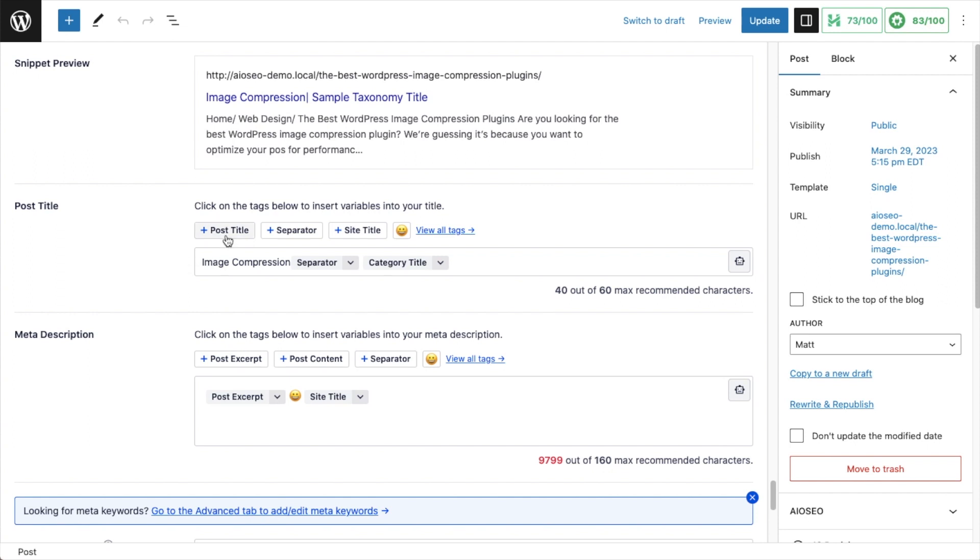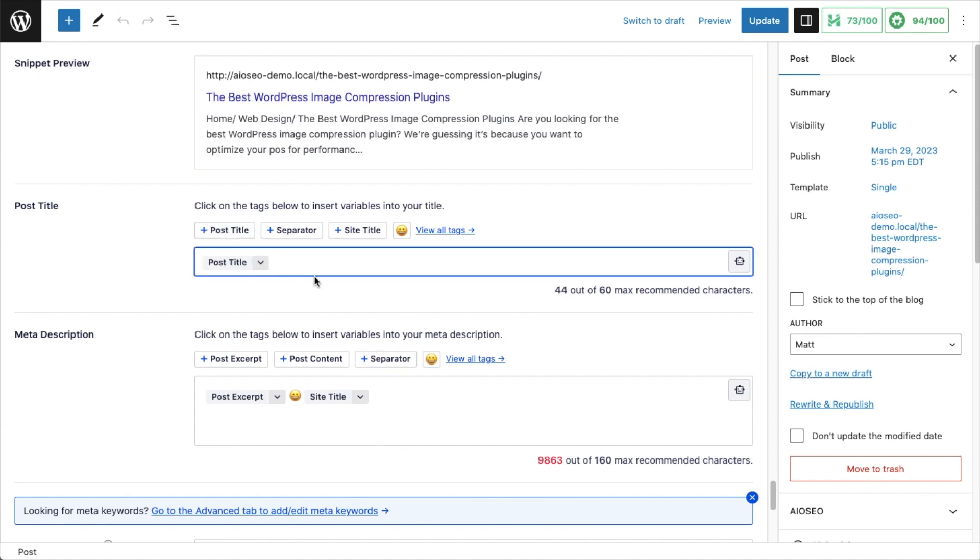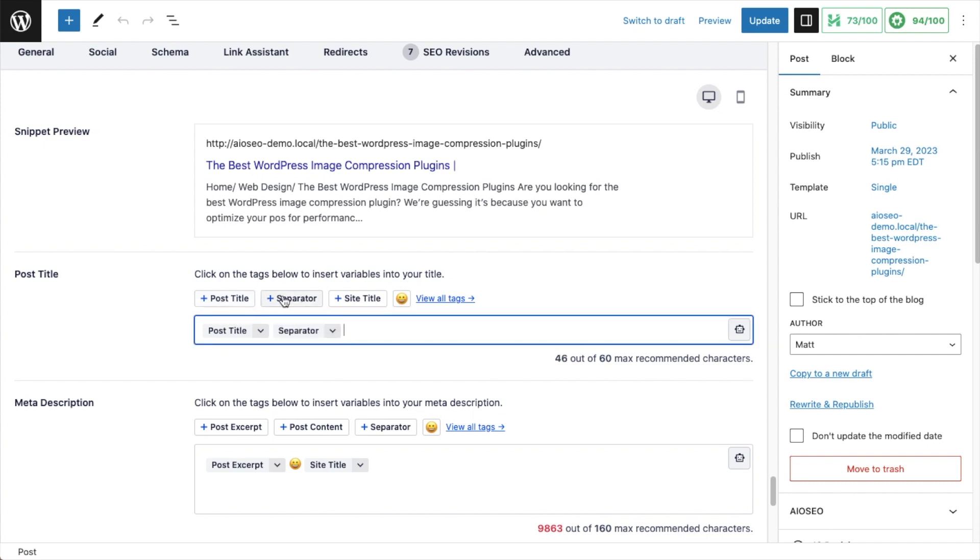These are the All-in-One SEO built-in smart tags. I'm going to wipe out what's in here, and I can do that just by putting my cursor in the text box and hitting delete. So for example, if we use the first one here, post title, it's going to take the title of this post, the Best WordPress Image Compression Plugins, because all I'm using is the post title to construct my SEO title here. The three that we see here are very commonly used. That's why they appear here. So I've got the post title, a separator. We can see that added in the preview section above, and the site title.